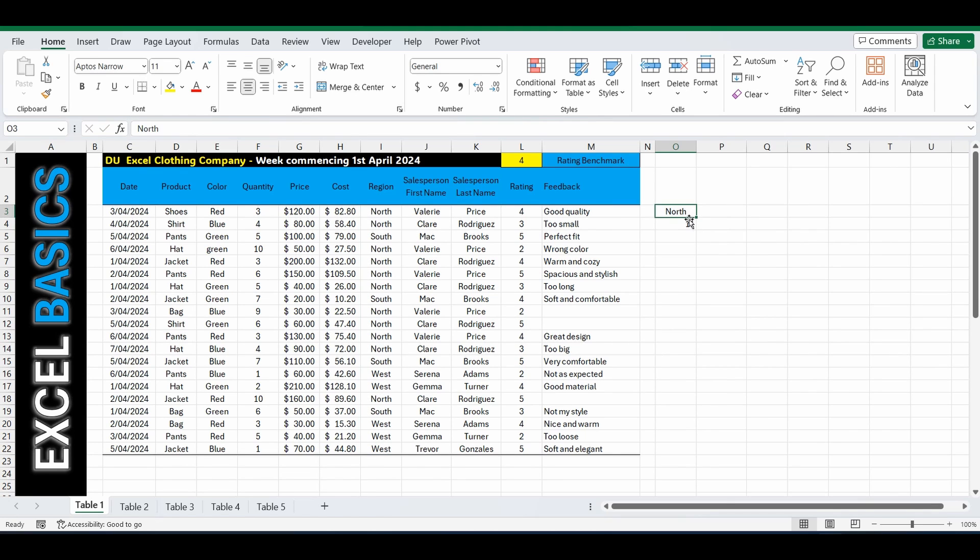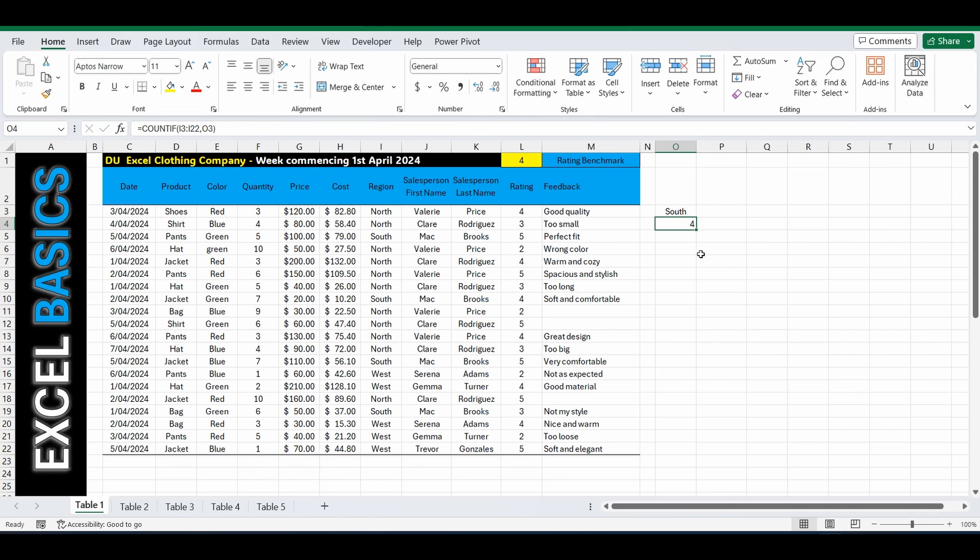Now I can simply change this because it's referencing the cell to South. Press Enter. And now that number's automatically changed to 4.